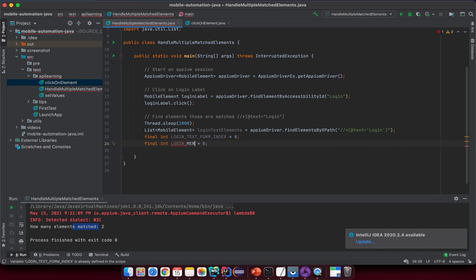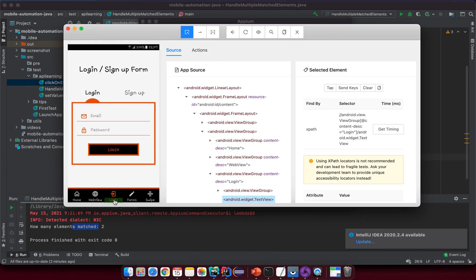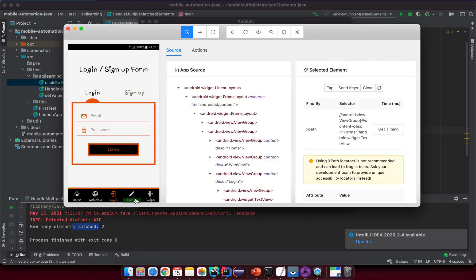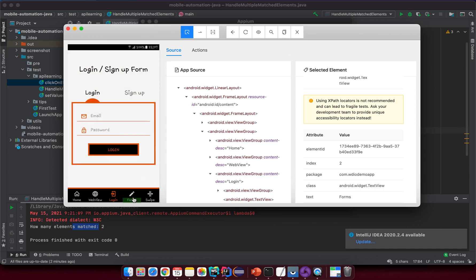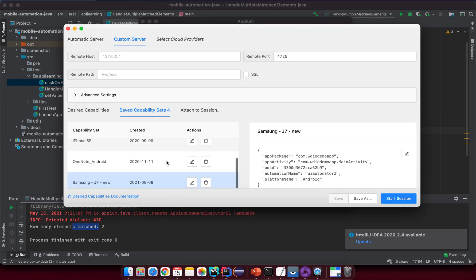The second one should be index one. Duplicate: 'loginMenuTextIndex' equal one. If I want to click on the Login menu, we might get nothing there — let me think. Maybe we should click on the form instead. If we click Login at this screen nothing happens, so at the first step we click on the form.